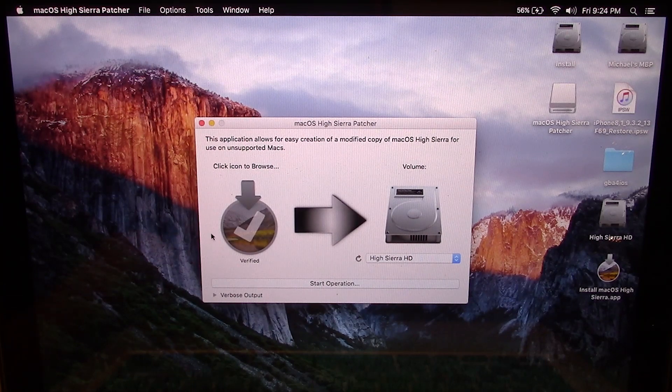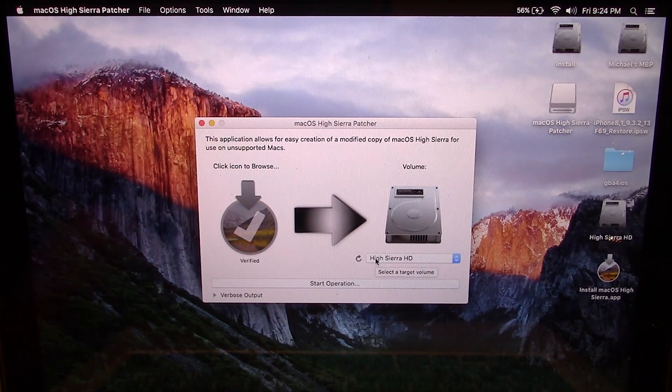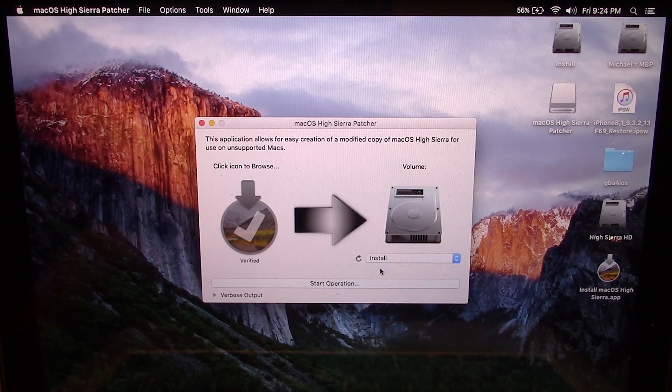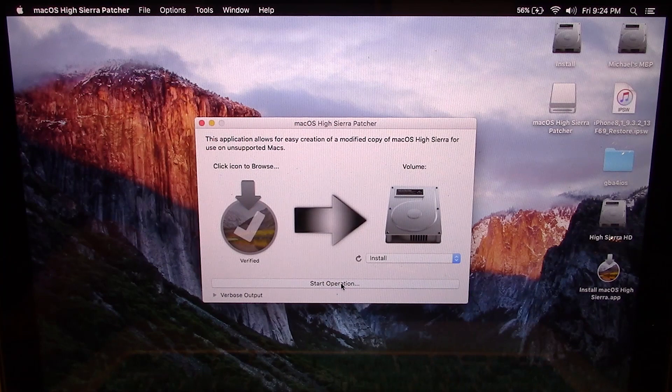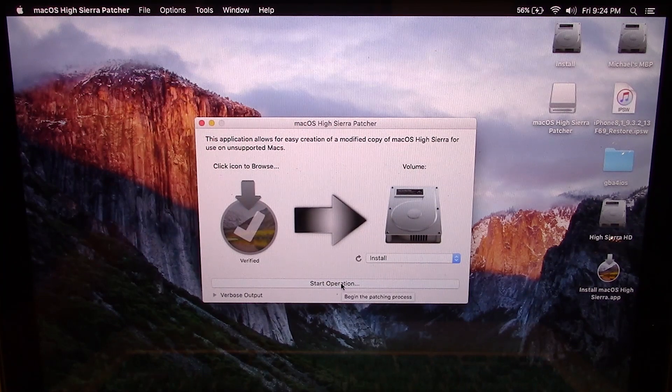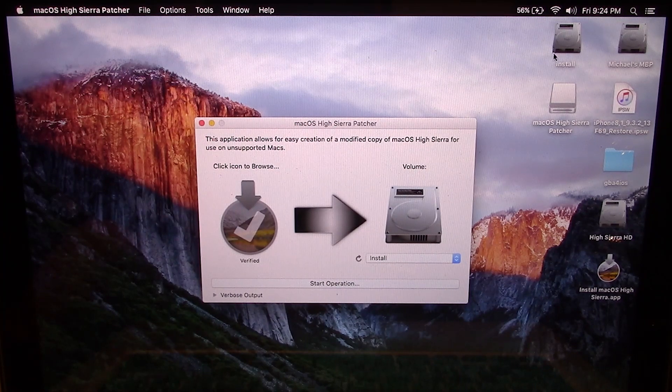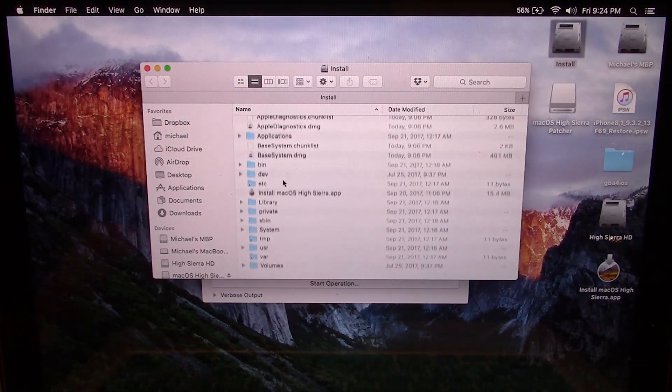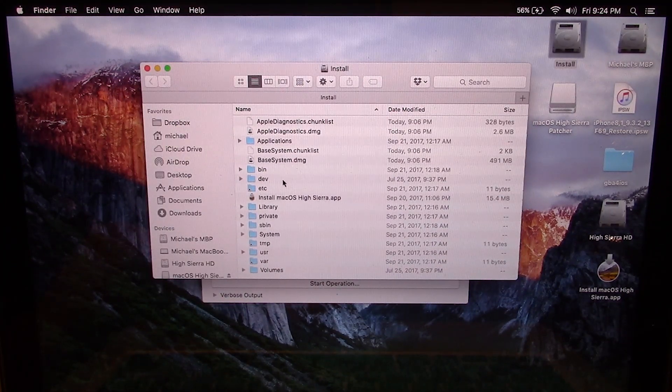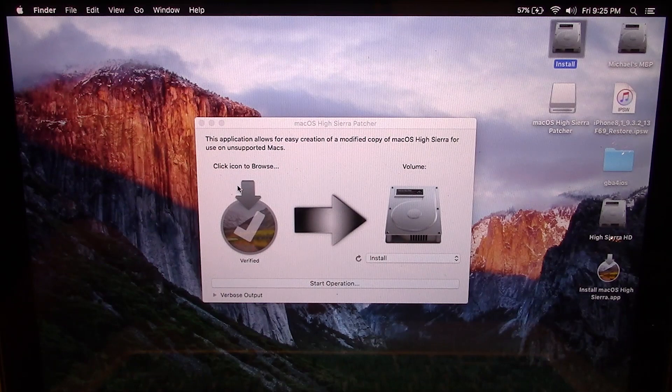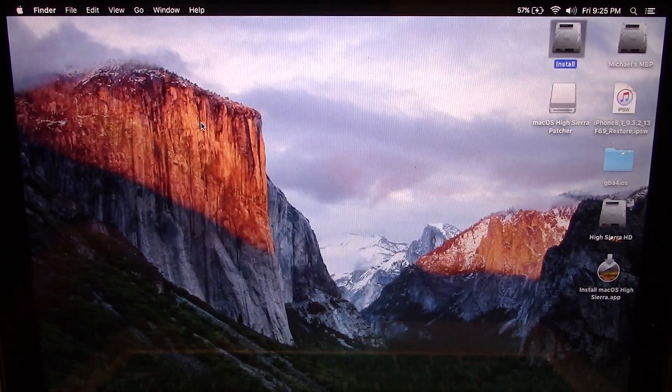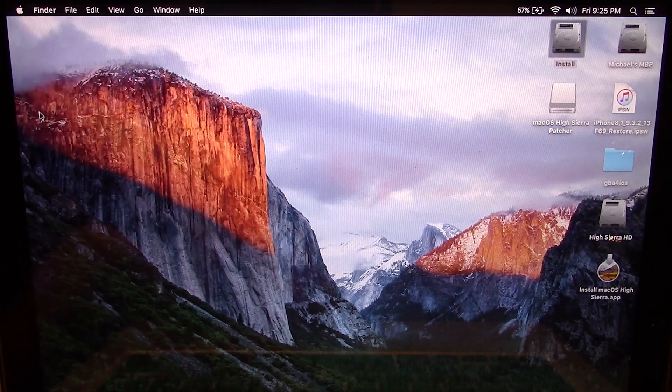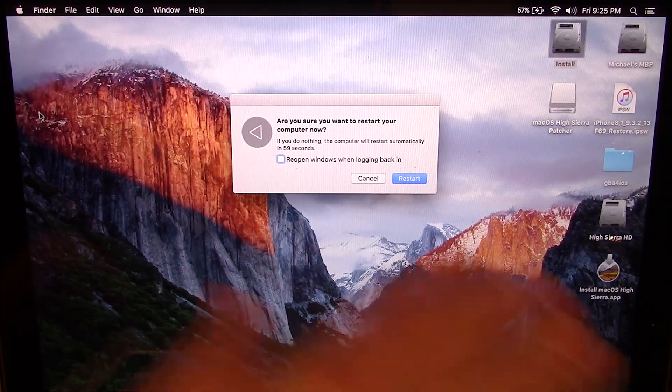So what you want to do is choose that installation partition. So I'm going to choose my install drive and click on start operation. I'm not going to go ahead and do this because I've already actually done this. So the install drive right here, if I go ahead and open this up, already has all of the setup files on it. Once you finish with it, what you want to do is close out of the High Sierra patcher and then go up here and go to restart. And you're going to go ahead and restart your Mac.